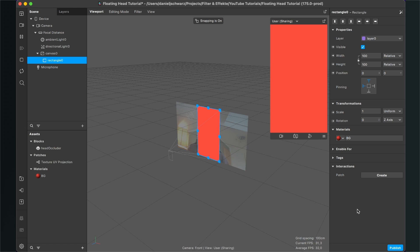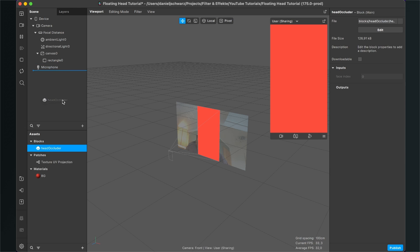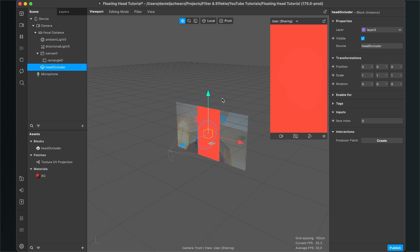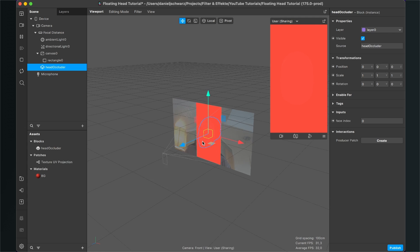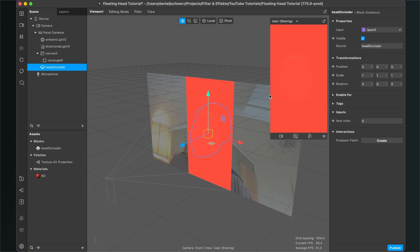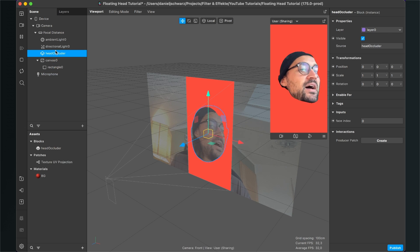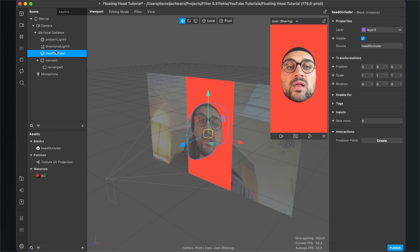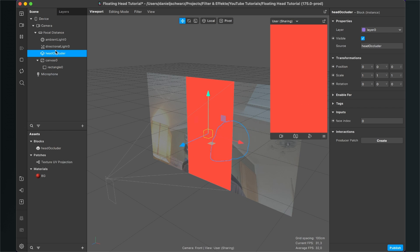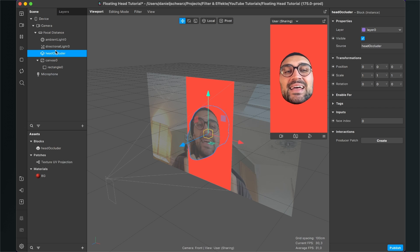The next step is to insert the head occluder into our scene. Just go to the assets panel and drag and drop the head occluder into the scene. Now nothing has changed in our preview, but make sure your head occluder is above your canvas in the scene. When you've done this, you can already see a moving head. But there is one problem — when I move back a little bit, I'm disappearing again. This is not the outcome we want, so let's fix this.